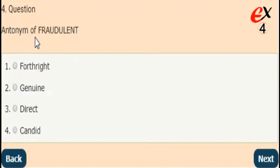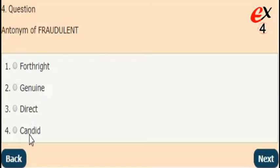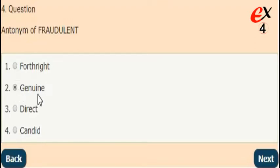Next question. What is the antonym of fraudulent? The answer is option 2. The opposite word of fraudulent is genuine.